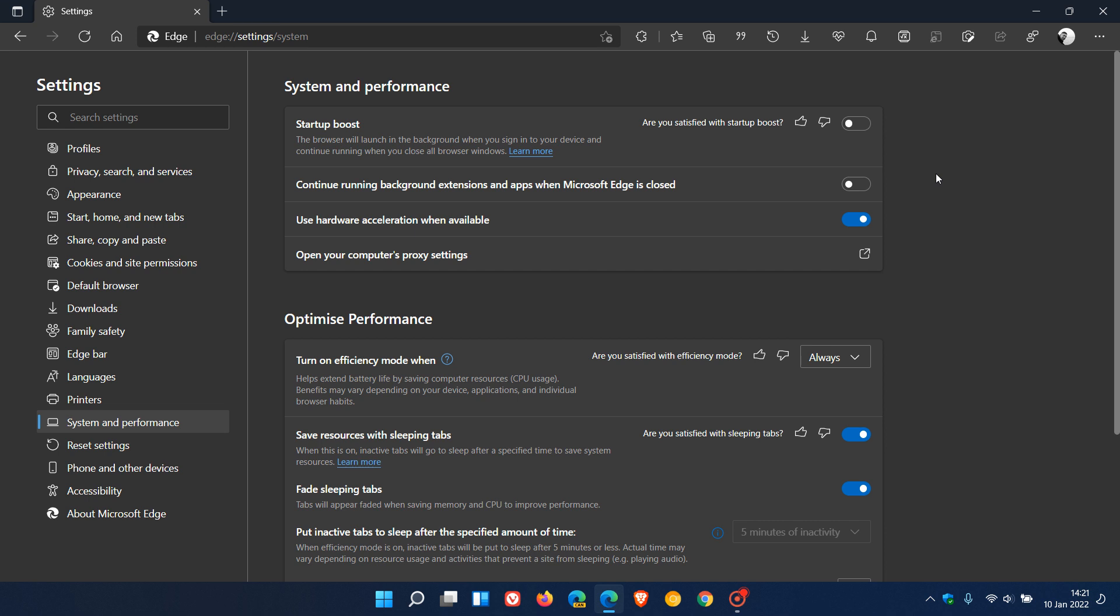Obviously you won't have startup boost enabled, but I have personally found that I don't see too much difference with or without startup boost enabled. For me personally, I would rather have my extensions enabled than startup boost if I had a choice and preference.